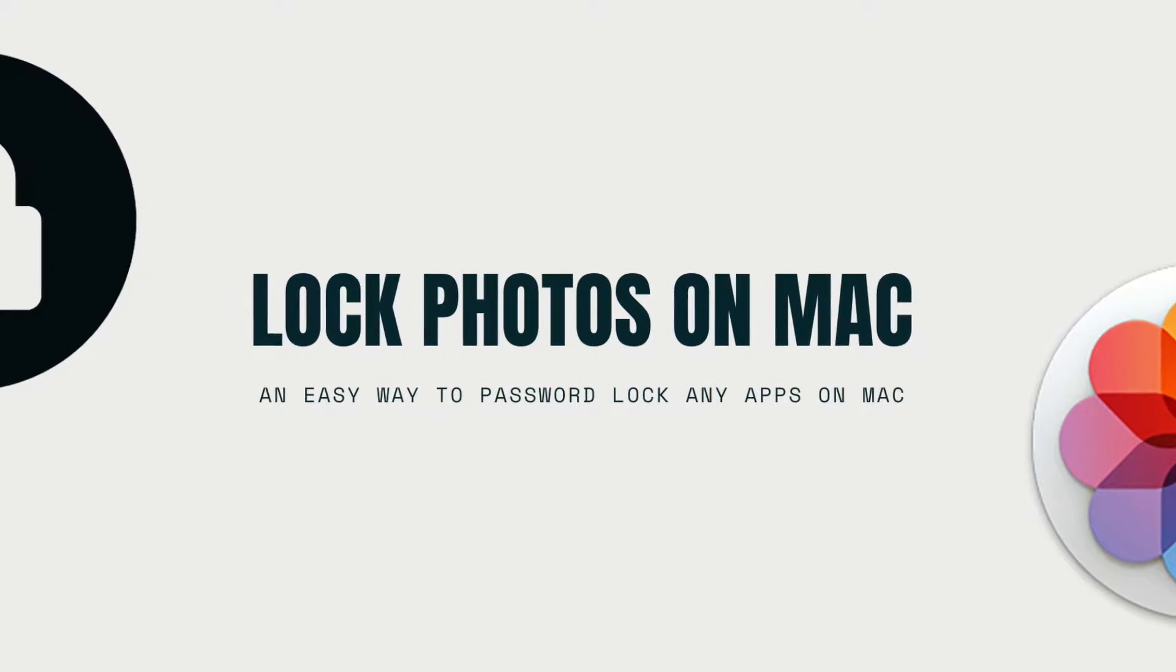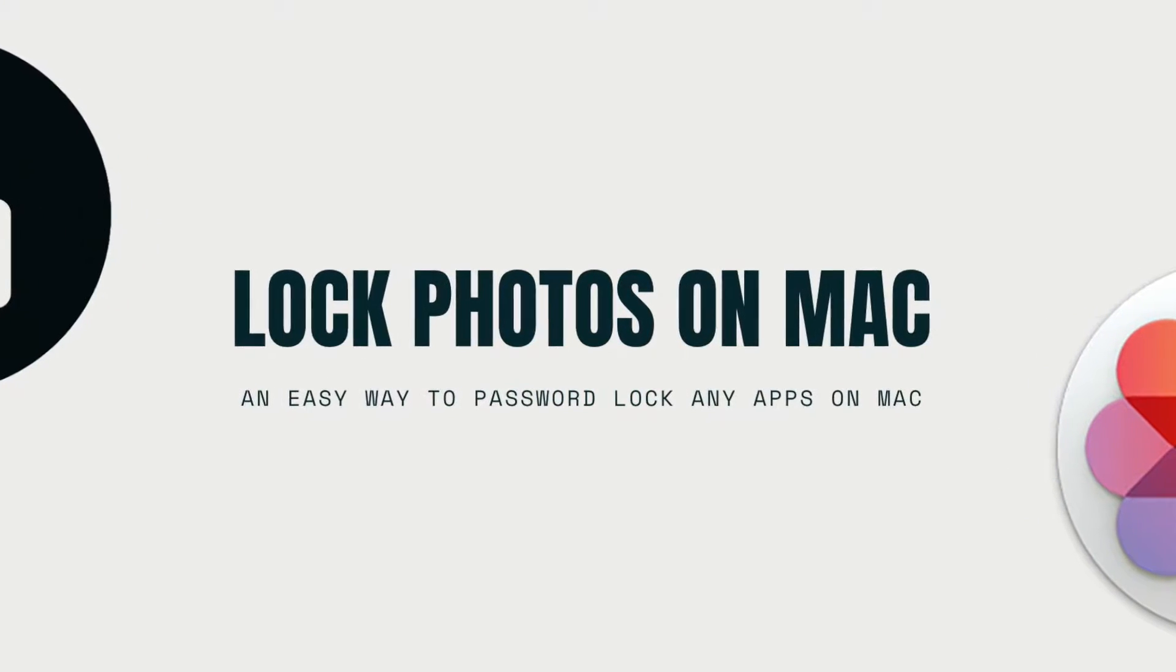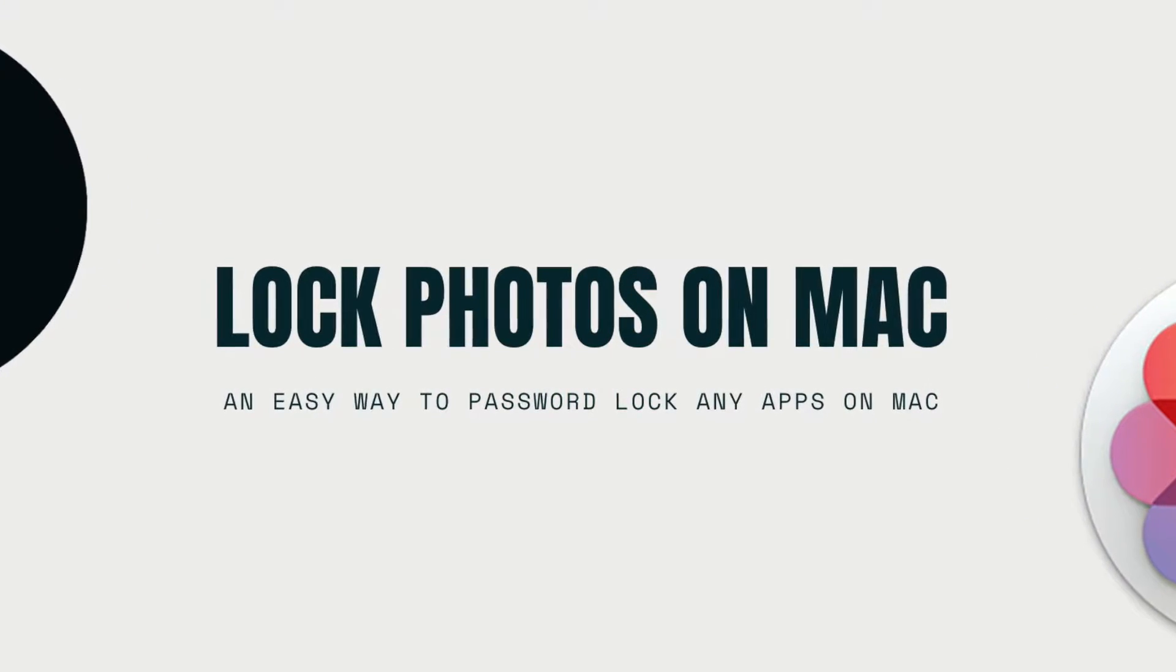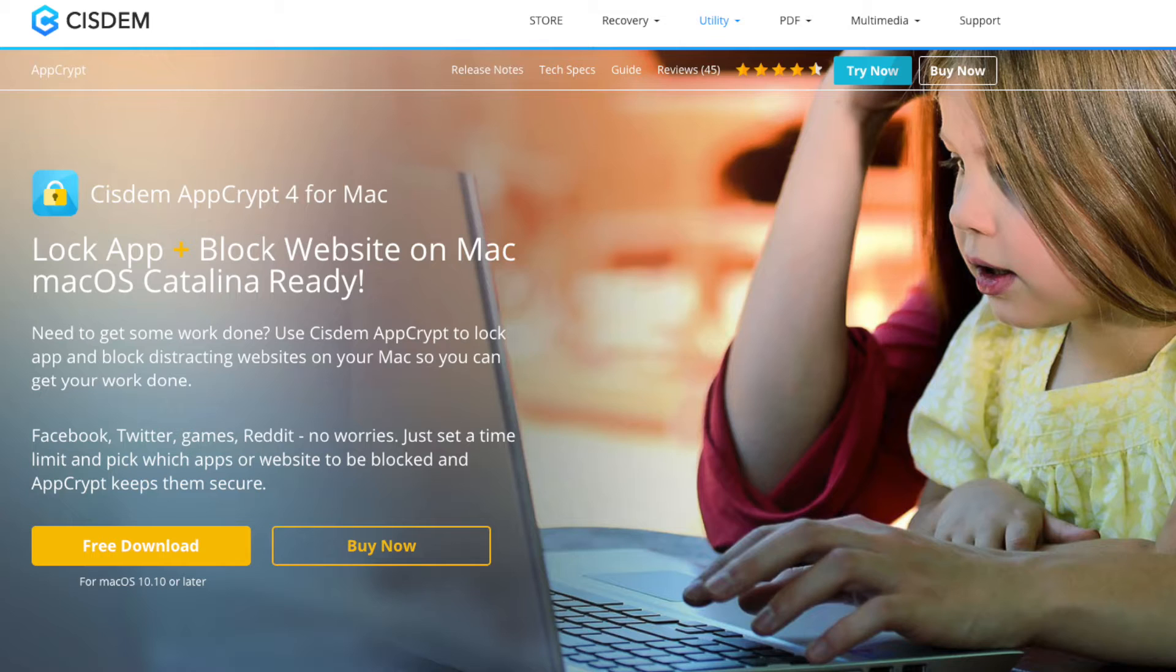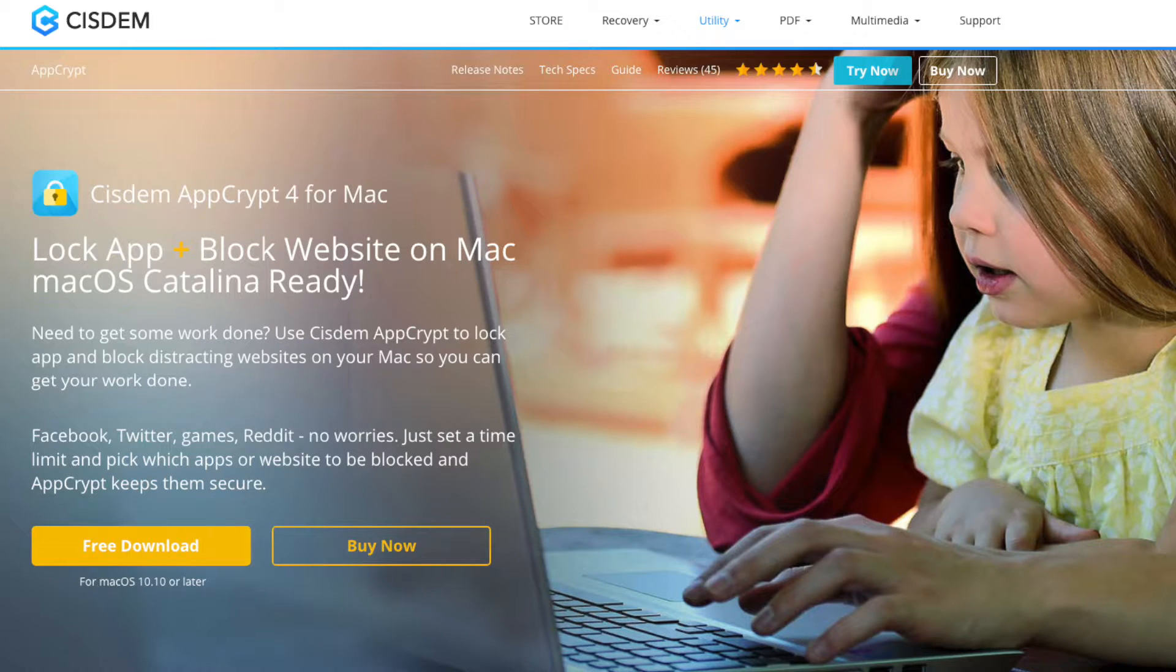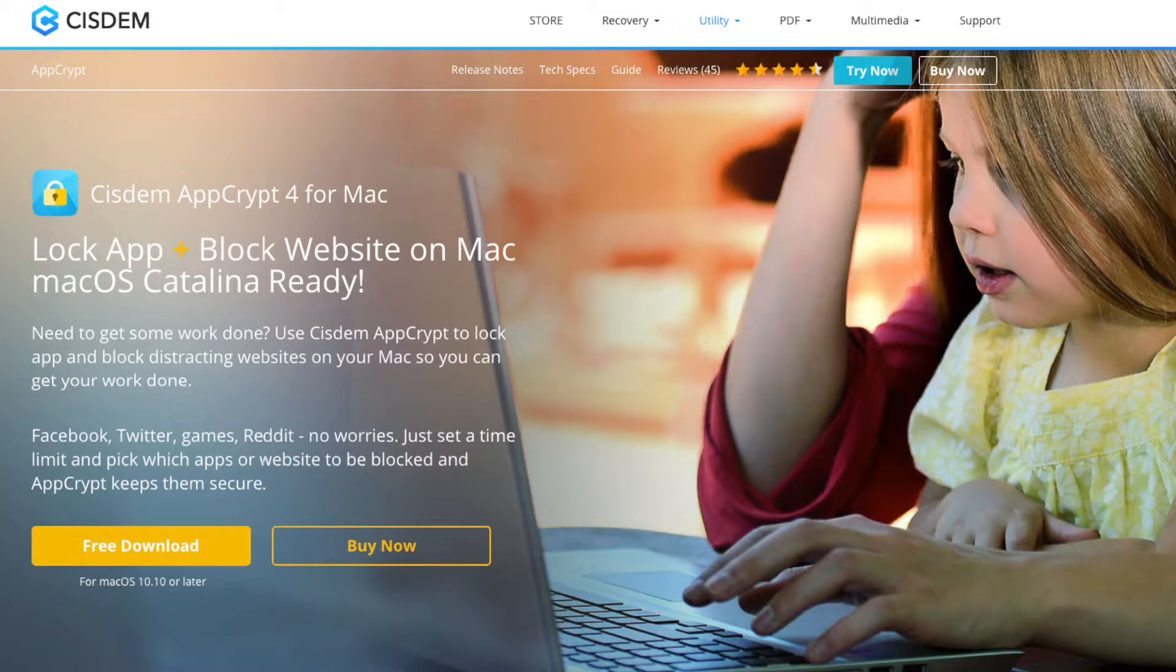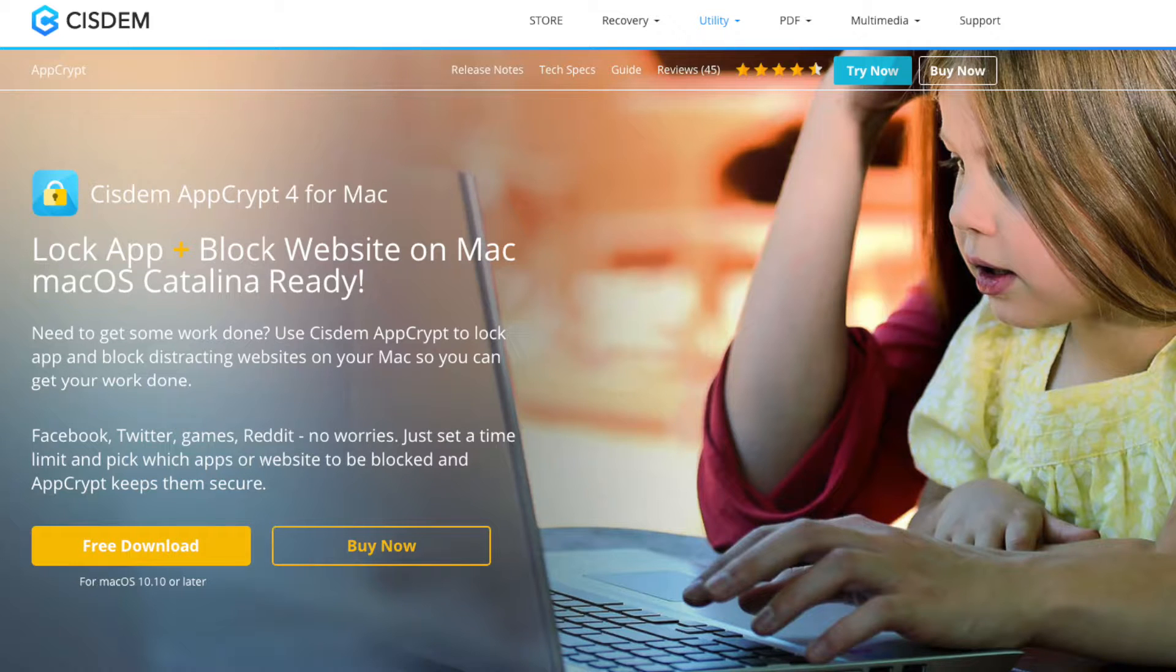This video will show you how to lock photos and other apps on Mac. To protect the important or private apps on your Mac, you can use Cisdem AppCrypt. It's an easy-to-use app locker and website locker for Mac.